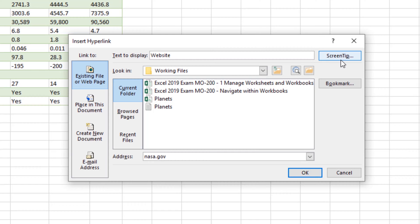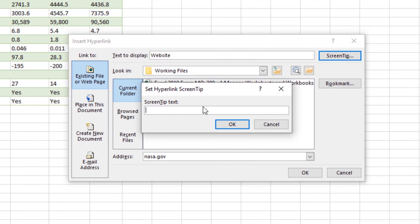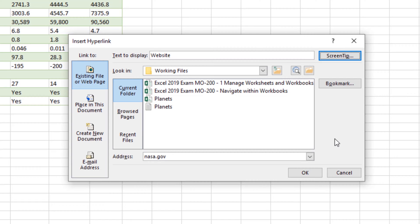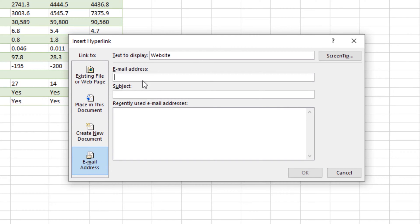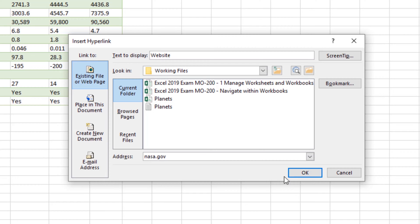Down below we have the option of adding a web address, so we can type in nasa.gov. You can add a Screen Tip by clicking that button to add text helping the user identify where the link will take them. You can also Place in This Document — linking within the workbook — with options to select a cell reference, defined name, and where the cursor should land. There's also an Email Address option. For this example we go back to Existing File or Web Page with our URL typed in and click OK.